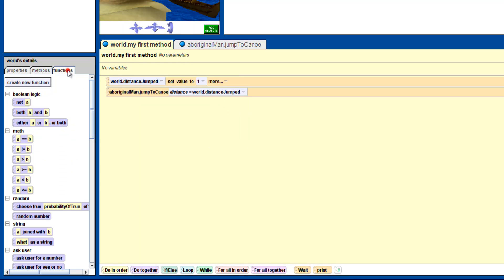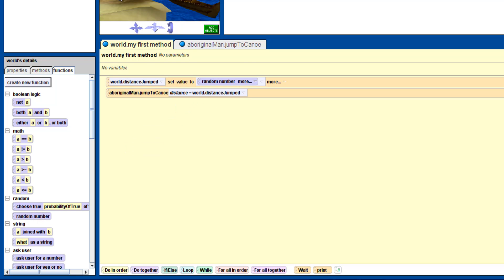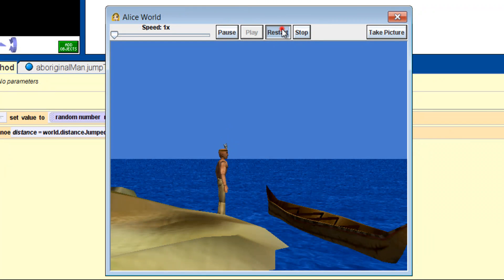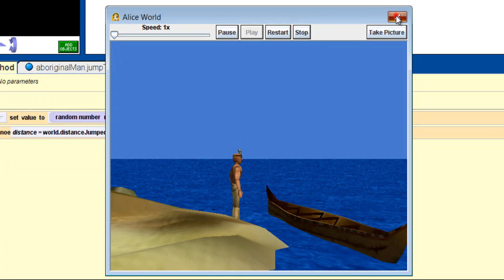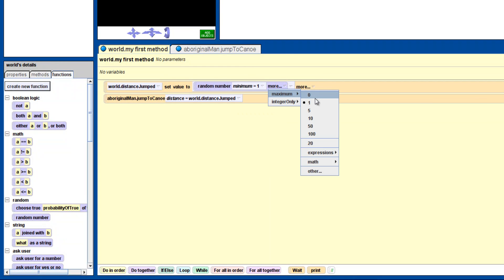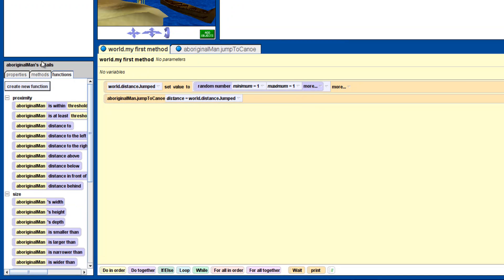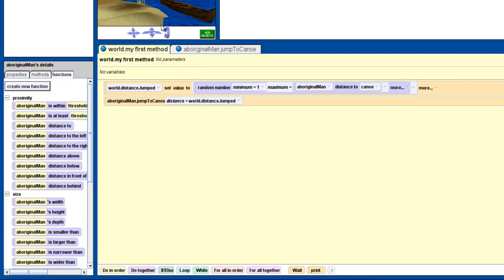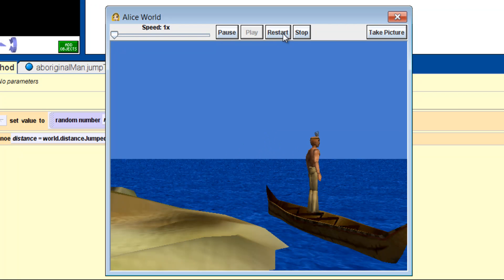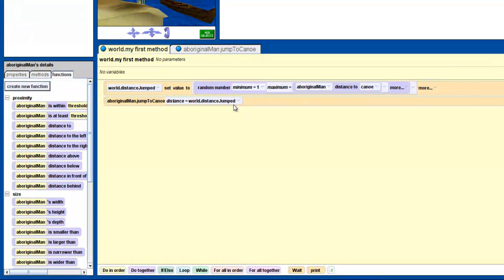We want it to be a random distance, and Alice has a random number generator that we can use in the world functions. Drag it into our variable's value and let's see what happens when we run it. You'll notice the man is jumping the same distance each time. This is because, by default, Alice will pick a number between 0 and 1. So we need to set a minimum and maximum value for our random number. Let's give it a minimum of 1, and a maximum of the distance from the man to the canoe. Now our variable has a random value somewhere between 1 and the distance to the canoe.